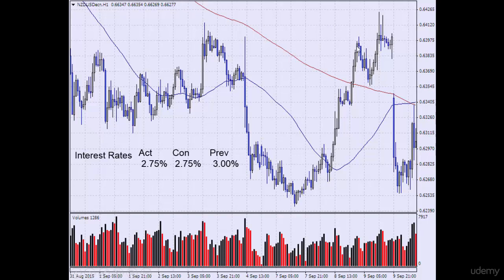That's where we put our stops. We sold the market somewhere here after getting an evening star candlestick pattern. Prices fell a little as expected and then came back up, giving us a lovely tweezer top. Prices came back up and gave us this tweezer tops pattern before the rate announcement.